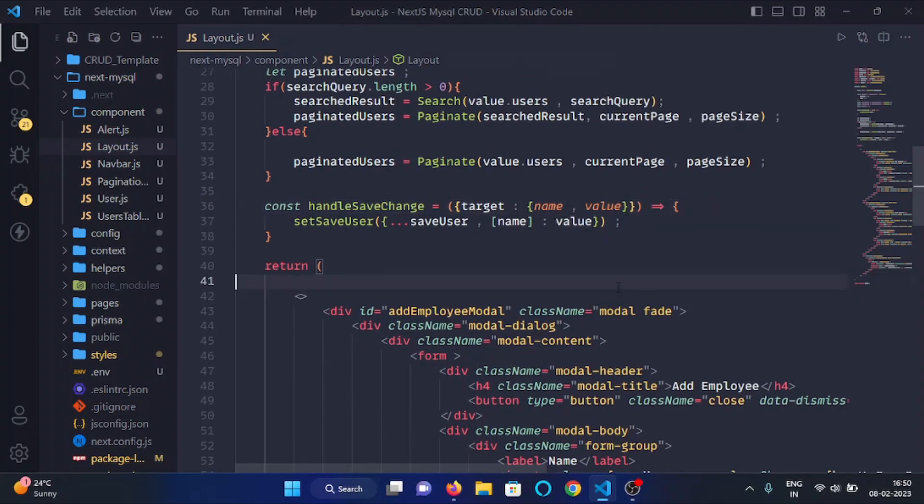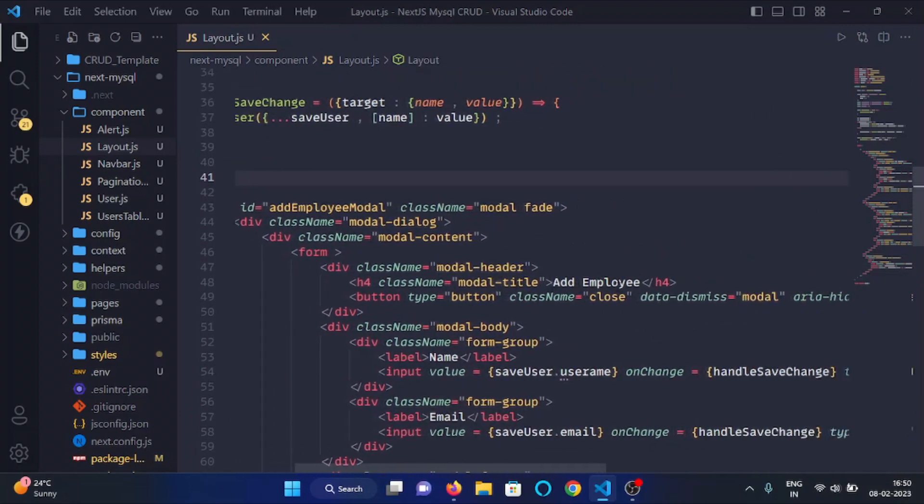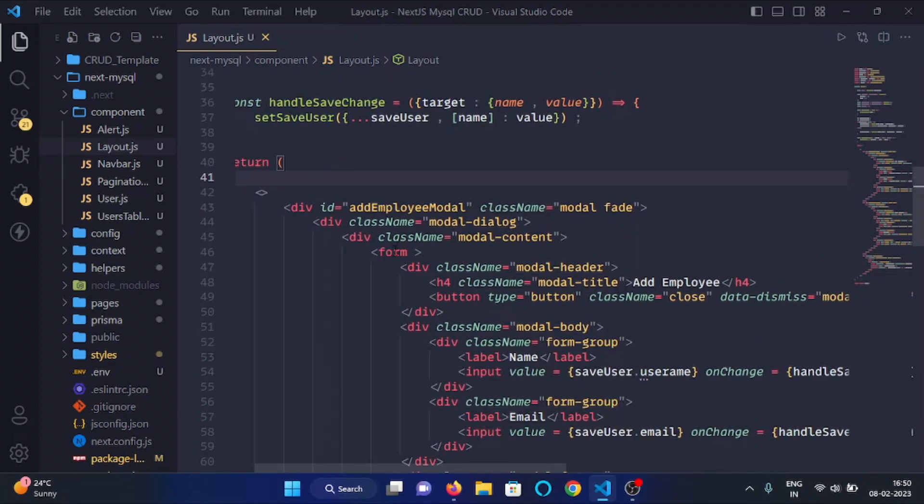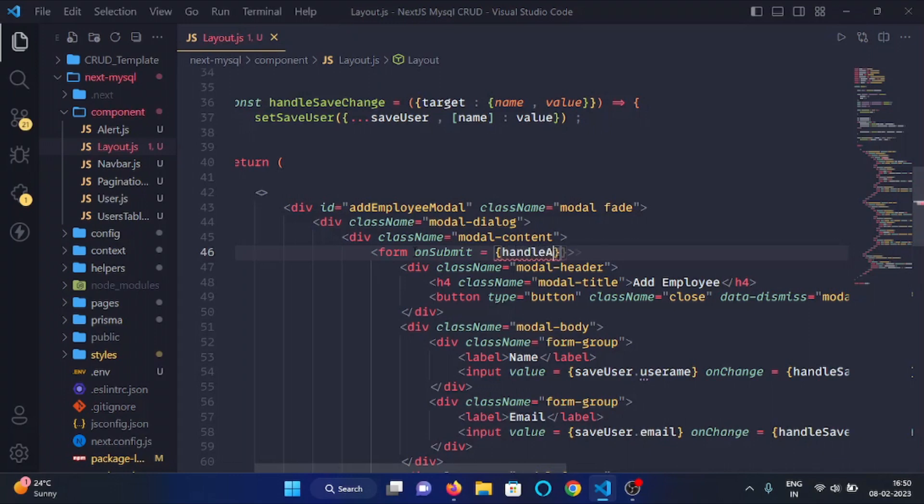And now here we will write onSubmit, and here we will run the function handleAddSubmit.